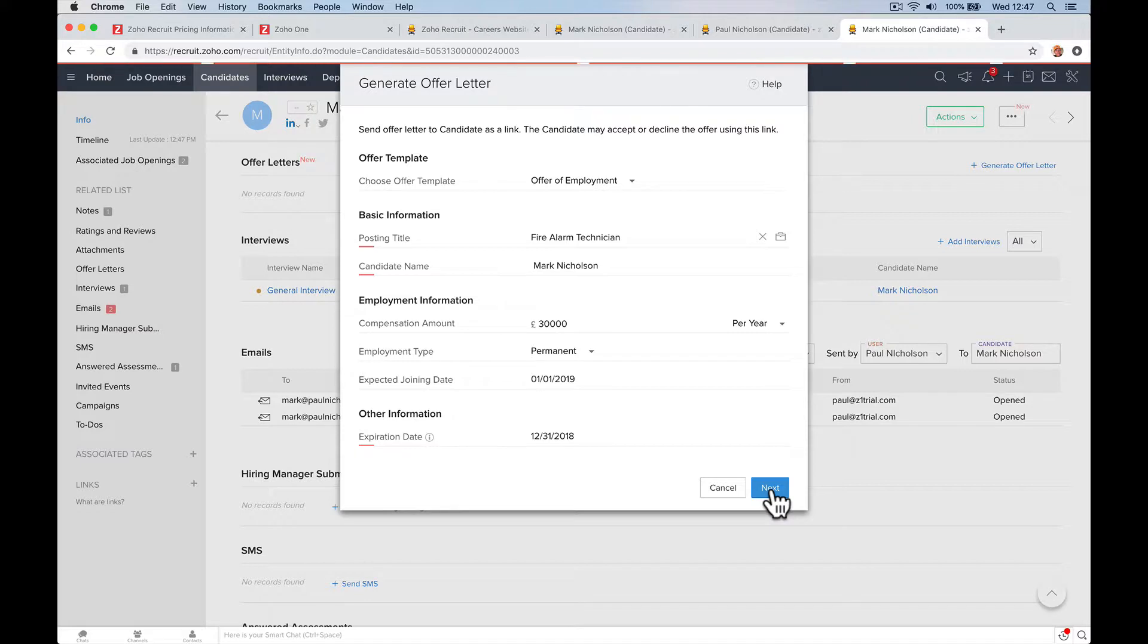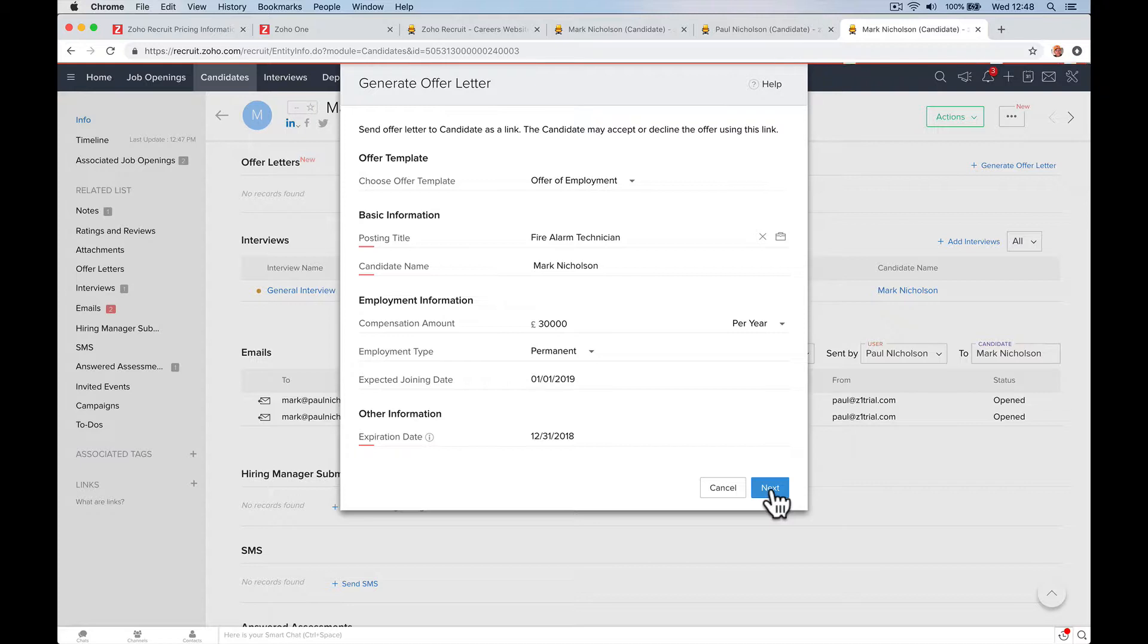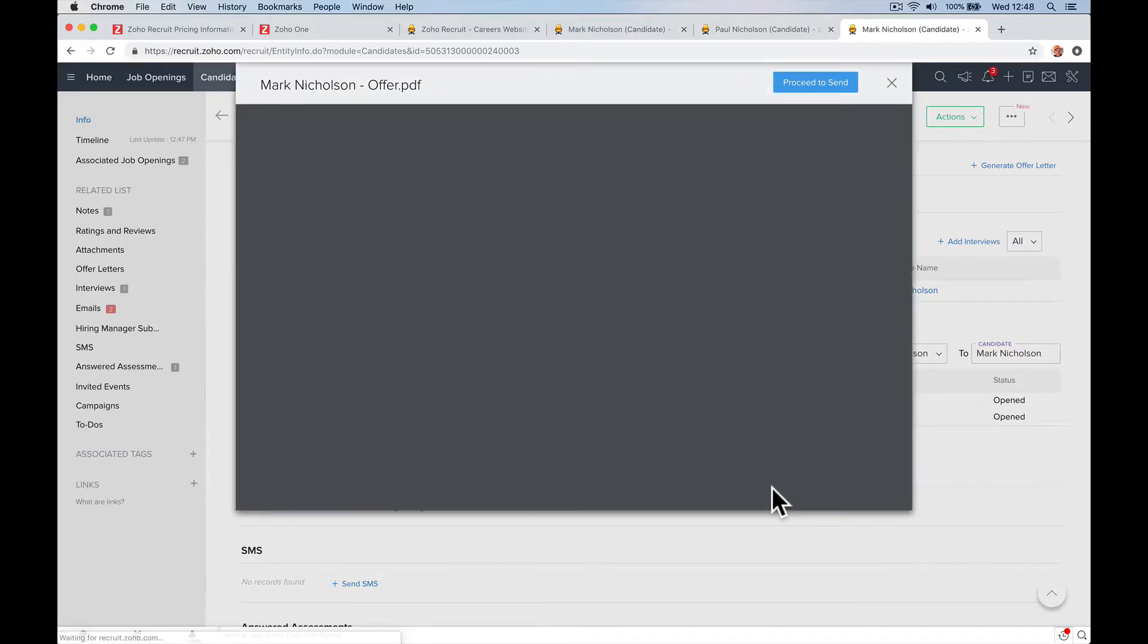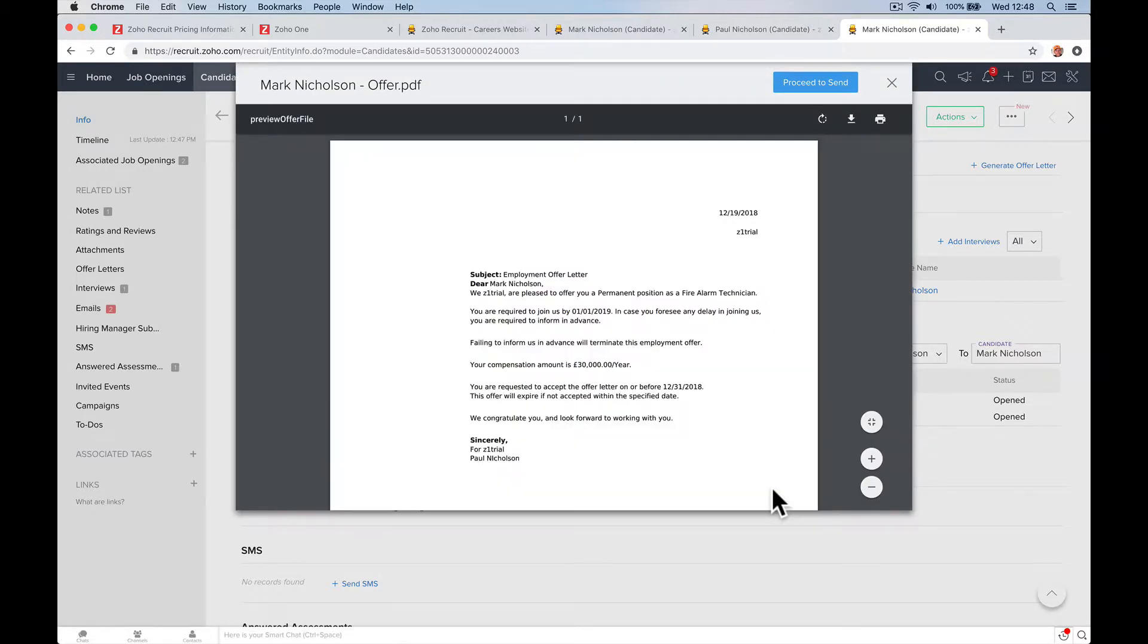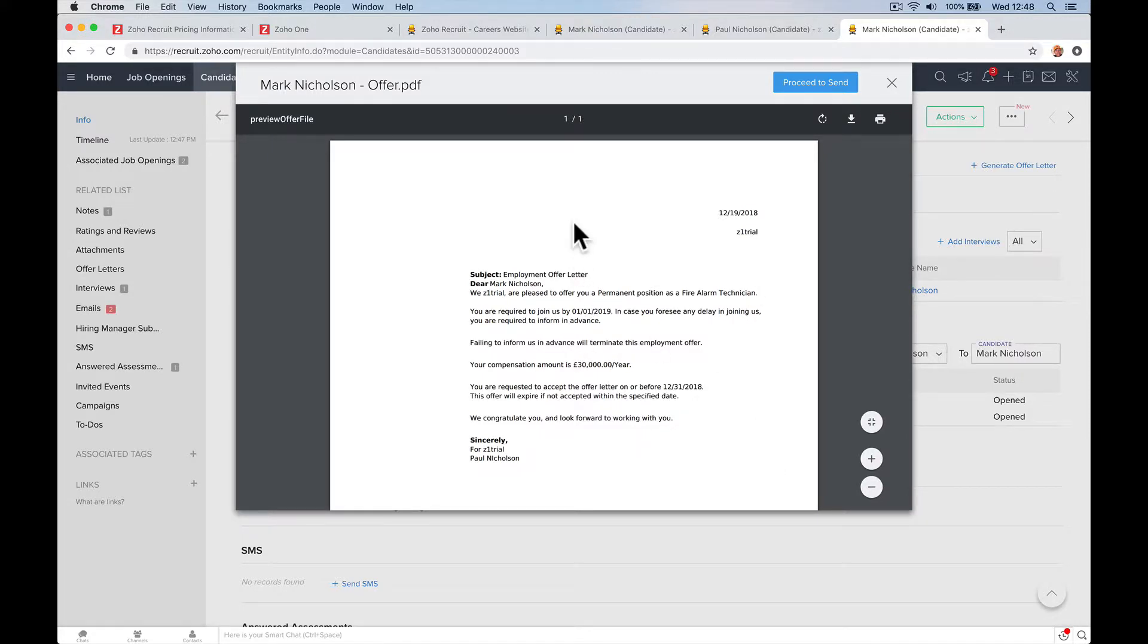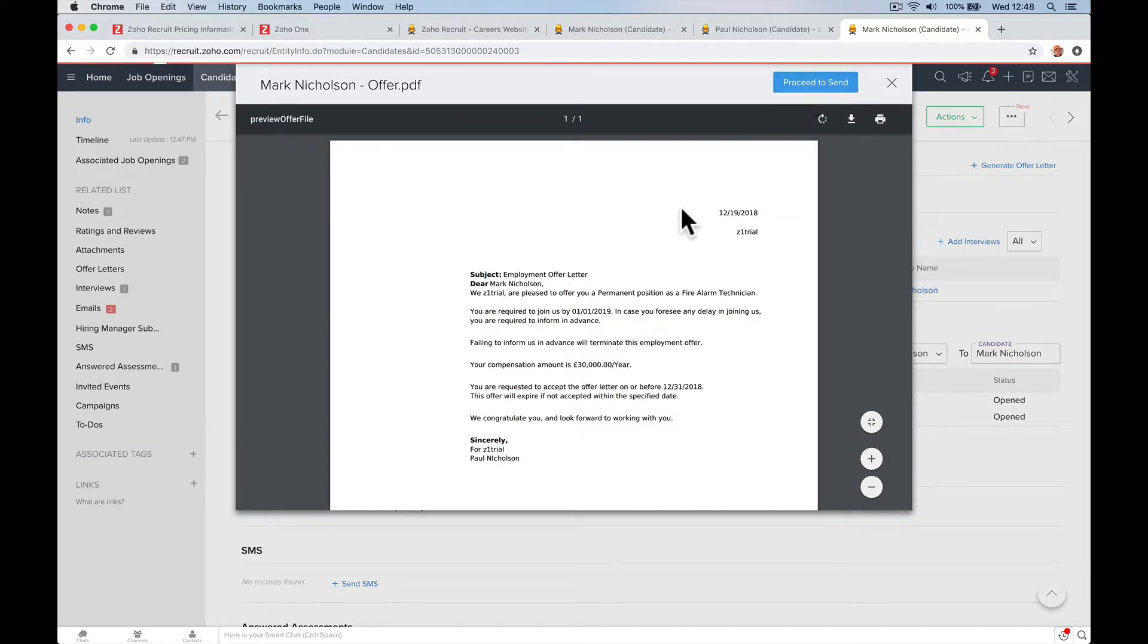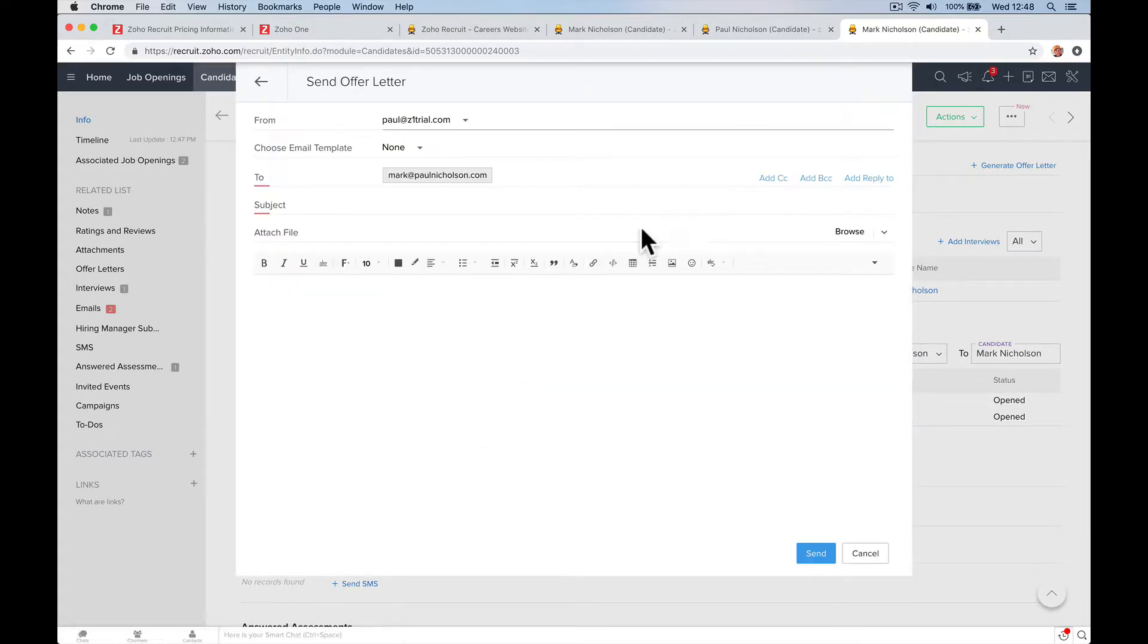Next. Now I haven't set this up, it might come up with an error. And again, this is going to be a very basic template that you're going to be able to change, tinker with, make it right for your company. It's going to create a PDF. So here's the PDF. You'll be able to hook it up to DocuSign so they can do an e-signature. Here's the offer letter. Proceed to send.